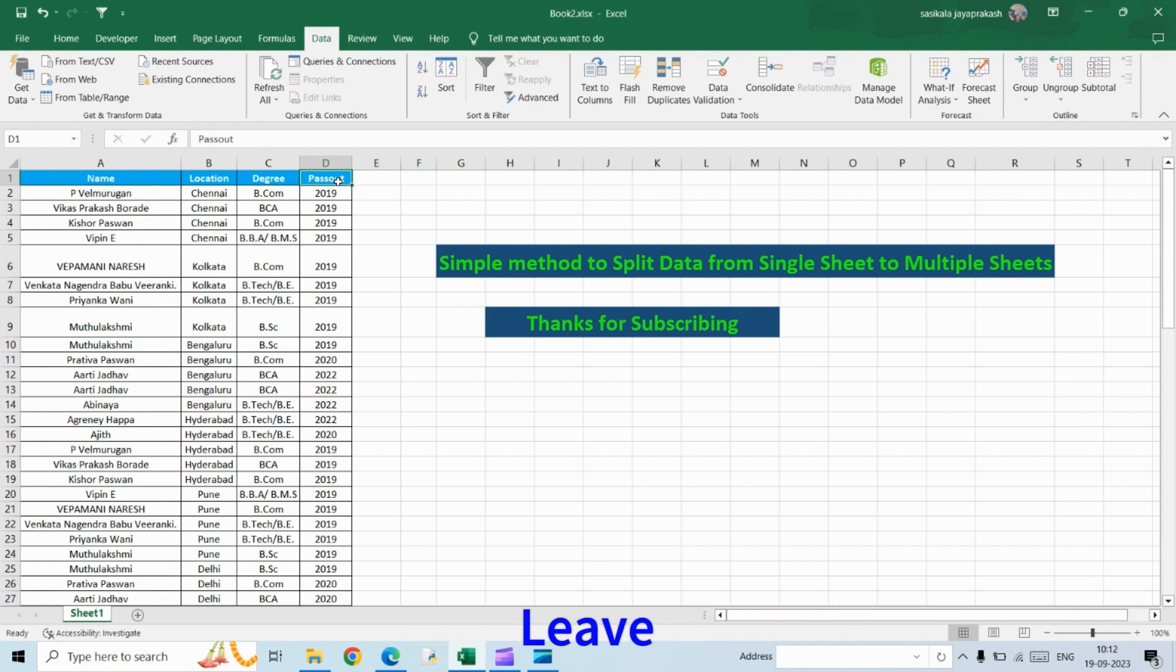What I want to do is split this data into different tabs based on location - Chennai, Kolkata, Bangalore, Hyderabad, Pune, and so on. You can split it into any number of sheets. What are the options that you have?